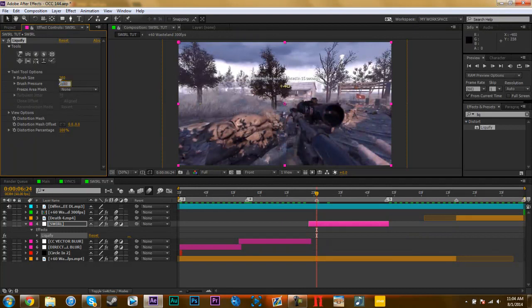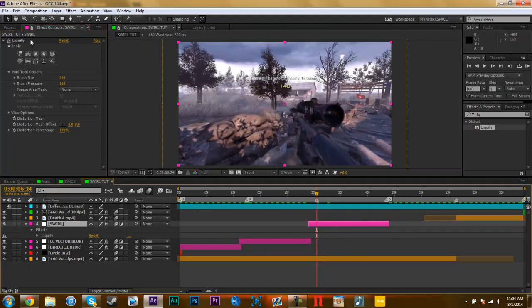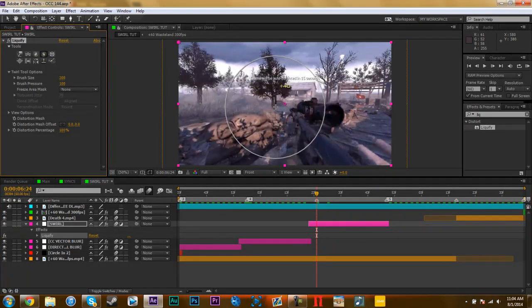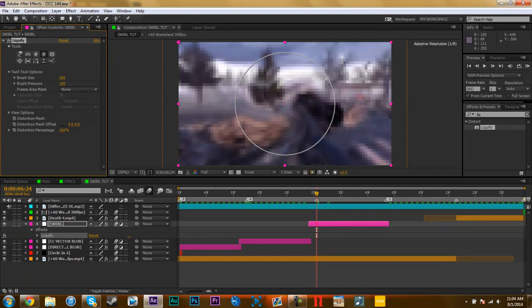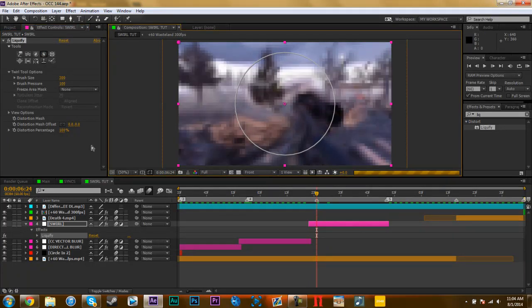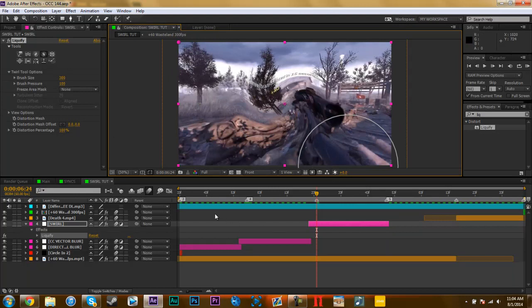And make sure you click the effect, click the adjustment layer, come on, there we go. And all you do is go in the middle where you want it and just hold it and it'll start twirling. I only held it for about a second and then it got really twirled.